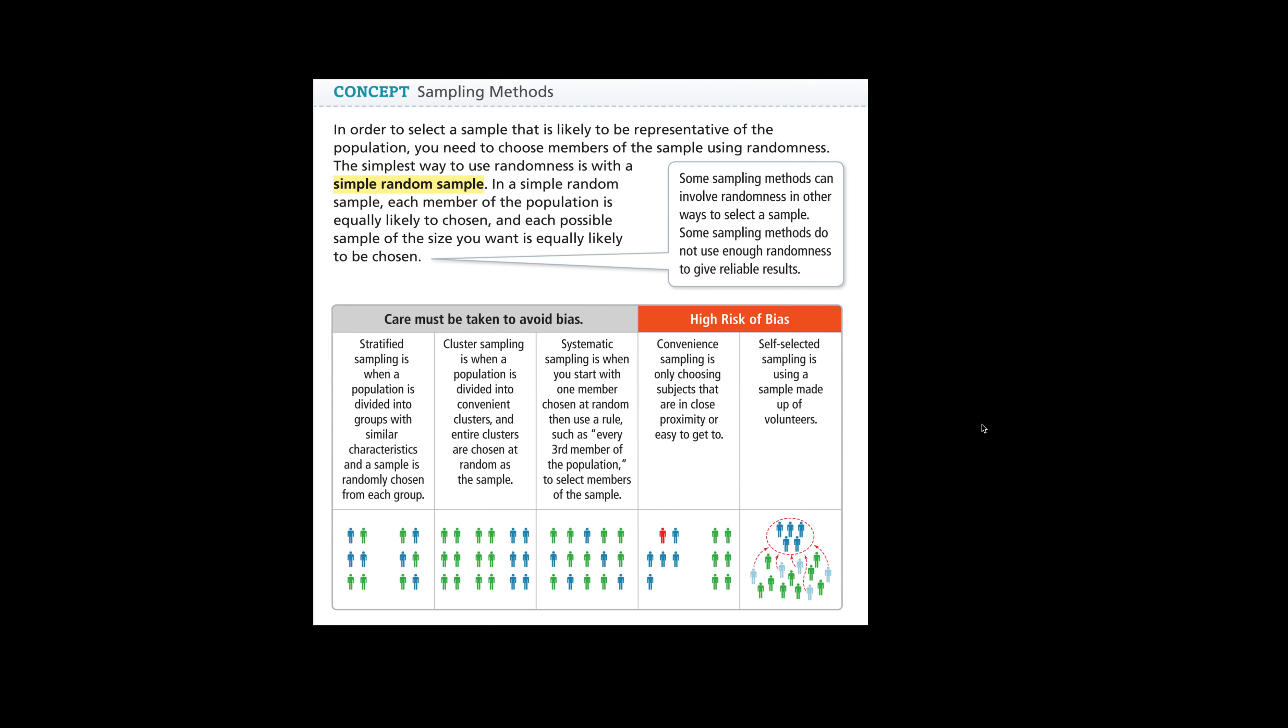Cluster sampling is when a population is divided into convenient clusters and the entire cluster is chosen at random as the sample. So again, convenient clusters that just happen to be in that place at that time to take the sample.